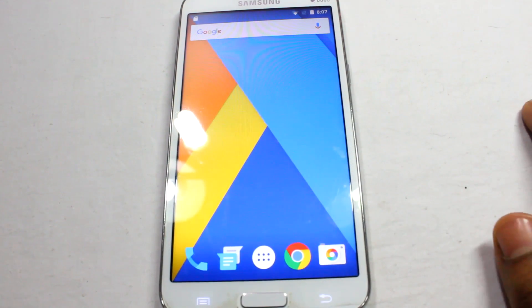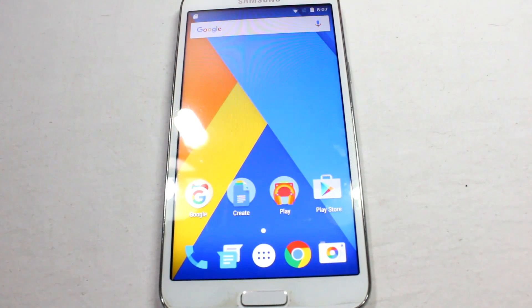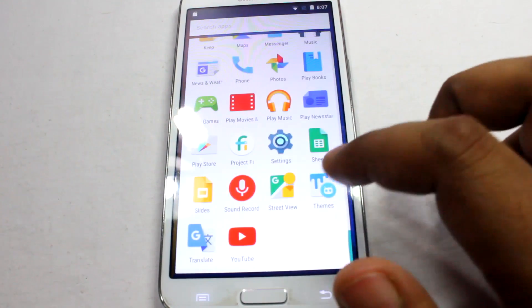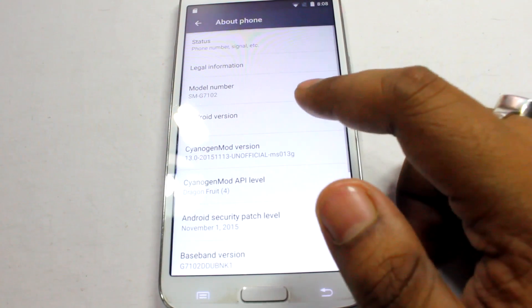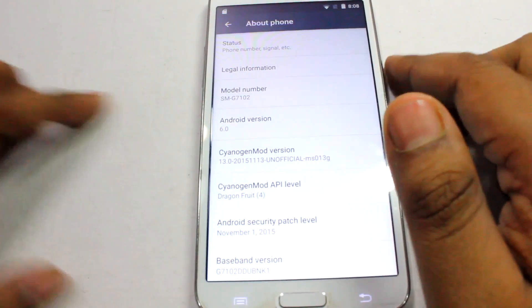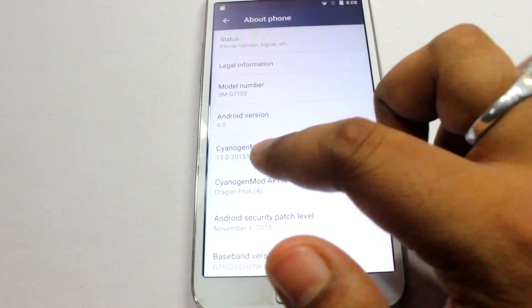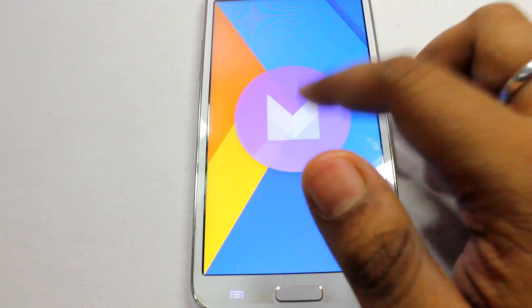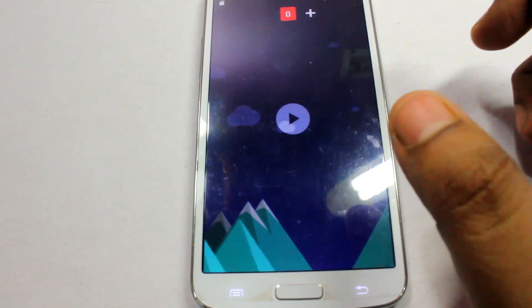We're now on the home screen of CyanogenMod 13, or Android 6.0. First, let's go to Settings and check the Android version. As you can see, we are running Android version 6.0, and the CyanogenMod version is 13.